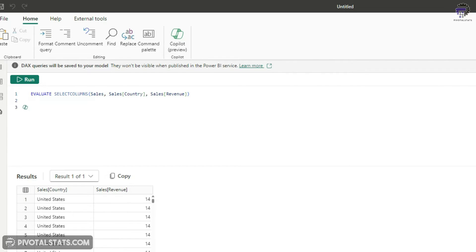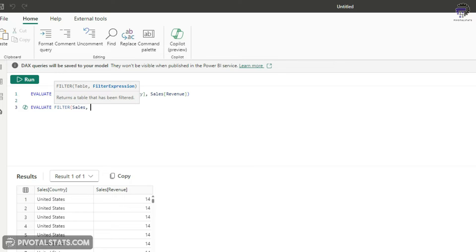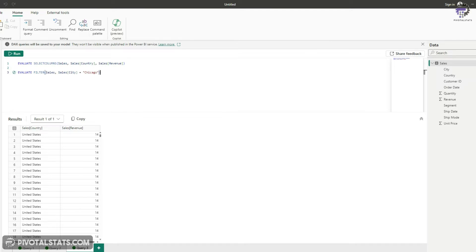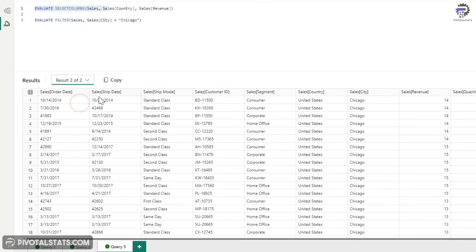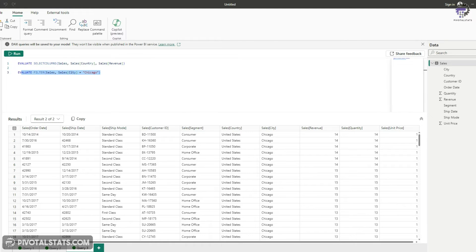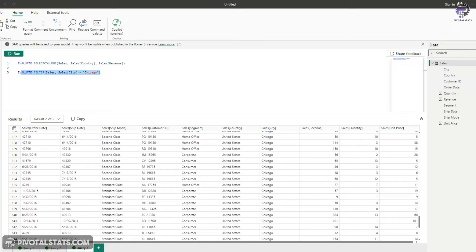You can also write multiple Evaluate statements in the same tab. For example, adding a second Evaluate statement using FILTER on the sales table to return only rows where City equals Chicago. When you run without selecting a specific line, Power BI runs all queries and stores both results — Result 1 of 2 shows the first query output, and Result 2 shows the filtered output where city is Chicago. This is similar to a SELECT statement with a WHERE clause.